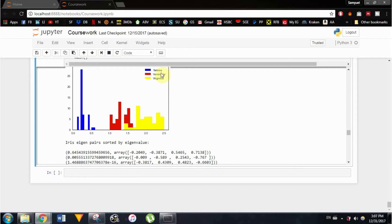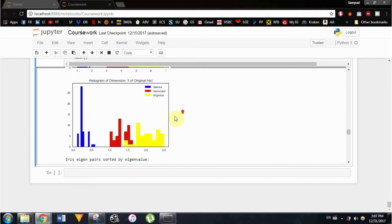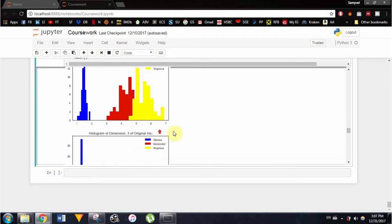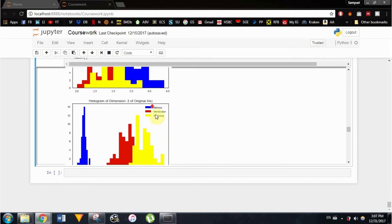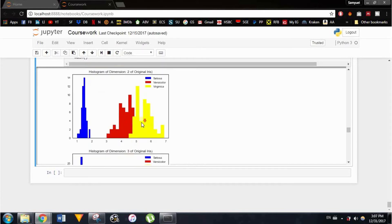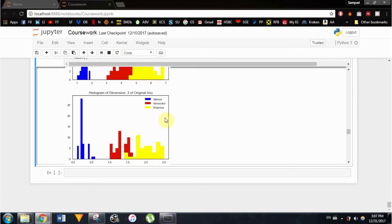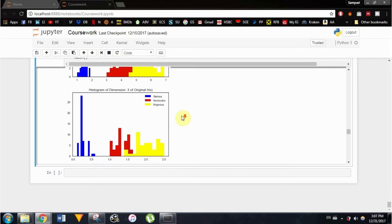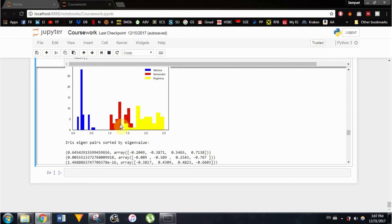And dimension three, once more overlapping between versicolor and virginica. So obviously I can't plot the whole thing because there are four dimensions, but that's how the dataset looks in each of the dimensions. So it's very hard to actually differentiate mostly between versicolor and virginica.